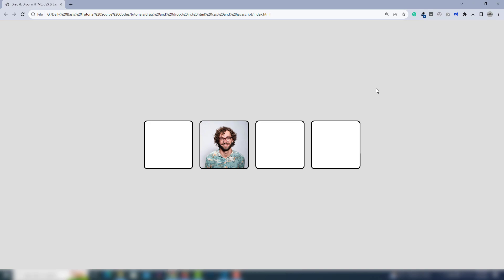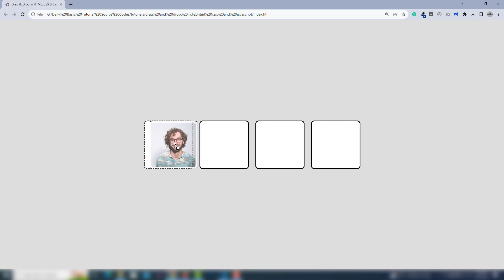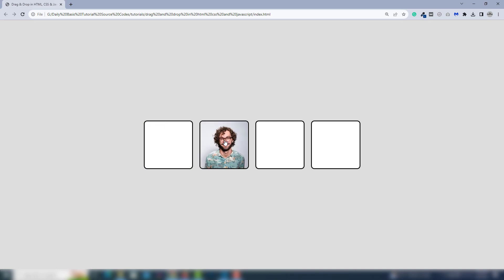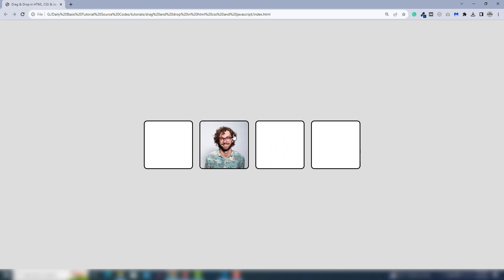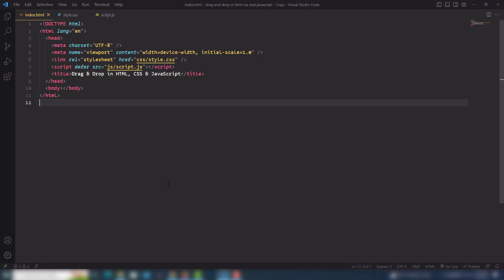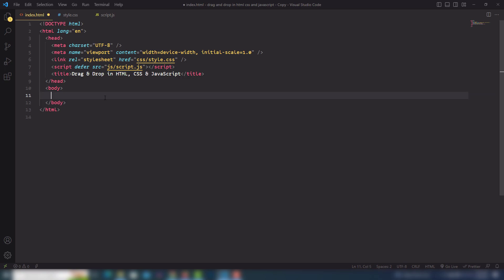Hey guys, welcome back. In this video we're going to discuss all about how we can create a drag and drop using HTML, CSS, and also JavaScript. Let's look at the project we're going to create — I'll move the image to the next box, and I'll display the image inside the box. I go to my code editor where I have index.html, style.css, and script.js.